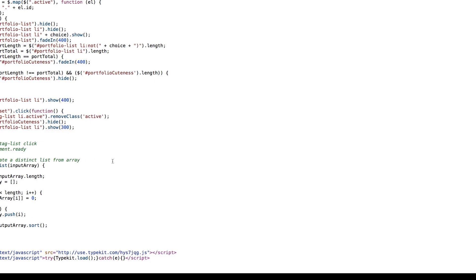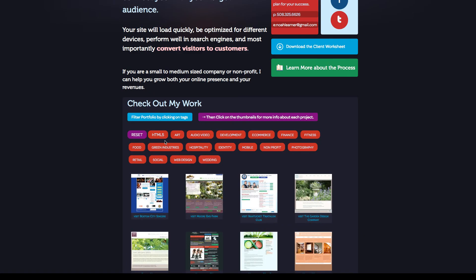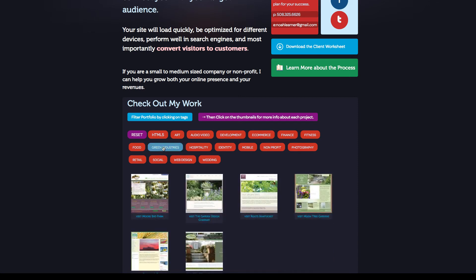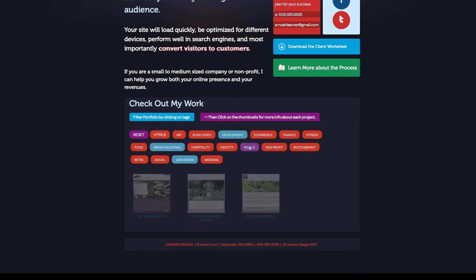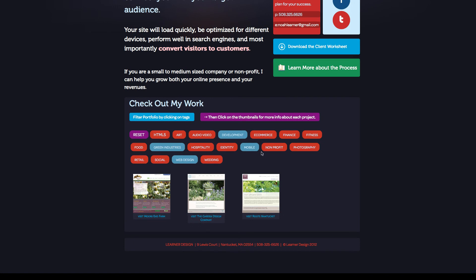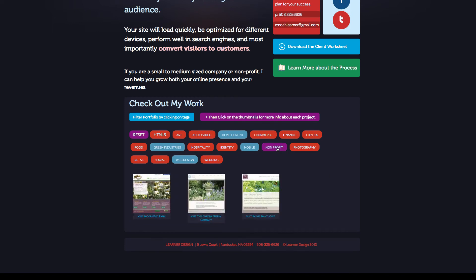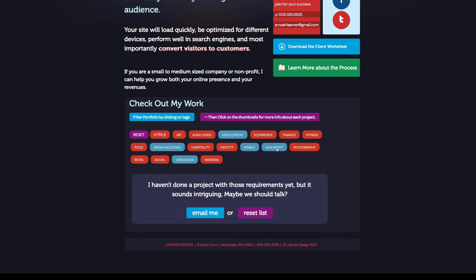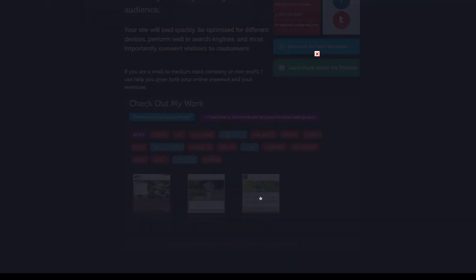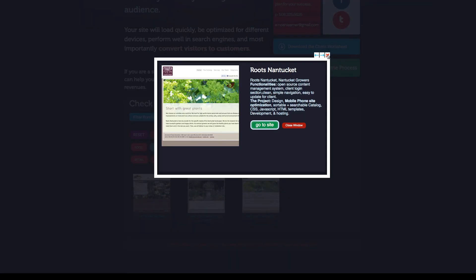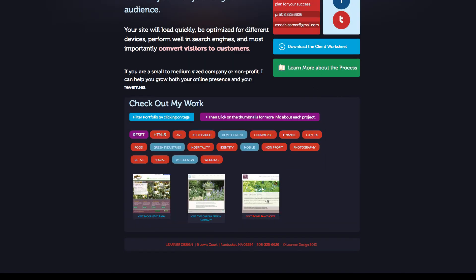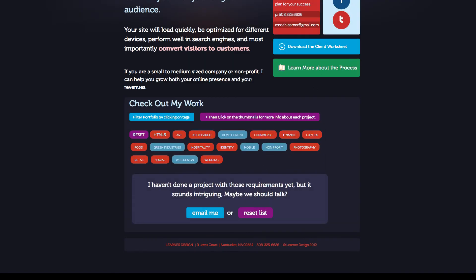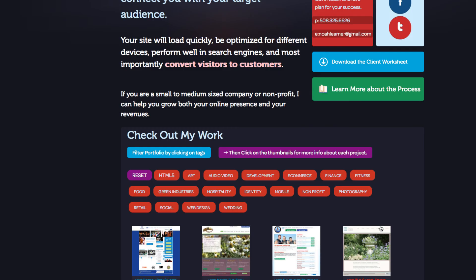Just to show you again how it works we'll hit reset and I happen to know that I've done a bunch of websites for folks in the green industry. I also know that I've designed websites for them and developed them. I also know that I'd mobile optimized a lot of them but I wonder if any of them are nonprofits. No I guess not so I could unclick that to show me my results and then I could click one of the items and it'll show me the item. I can also hit the reset list and this is where it shows all the list items again. So we're going to go through the steps now really quickly to do this.